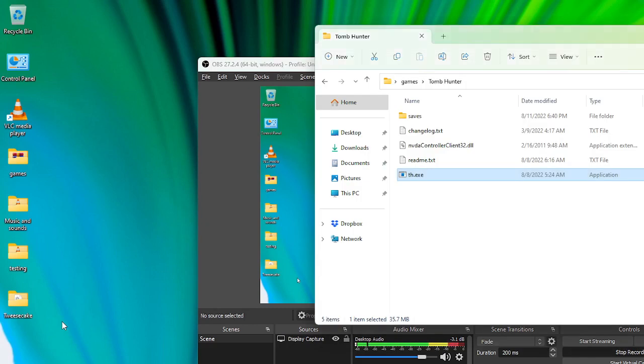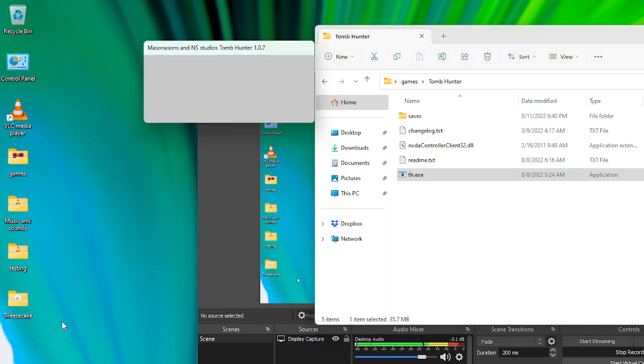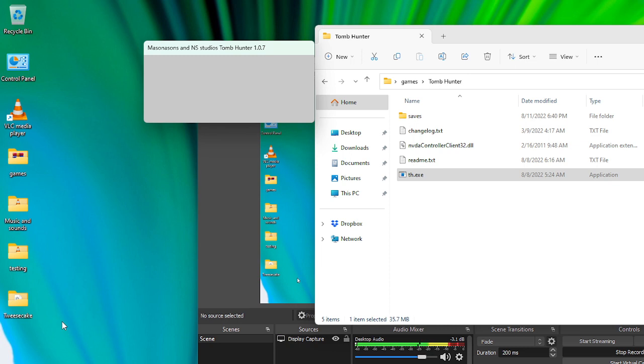Check. Stop recording. Tomb Hunter items view list. Mass Innocence and NS Studios Tomb Hunter 1.0.7. Main menu: start game, tutorial, options, exit game. Options menu: enable exporting speech output to log txt, enable pitch manipulation of character movement sounds, speech output, audio output.